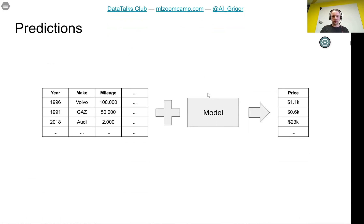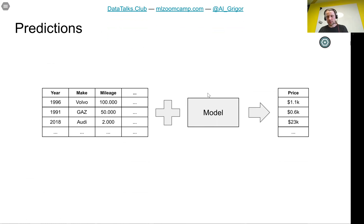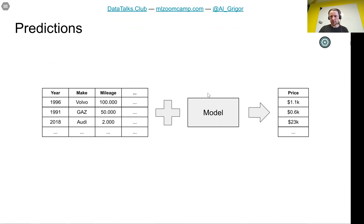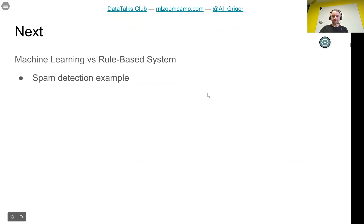In our example, we took the information about the car: year, make, mileage, and so on. We put this in the model and the model produced predictions of the price. This is what we can use later in the application to help the user select the best price. This is how you can use machine learning.